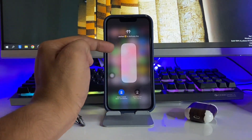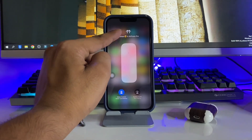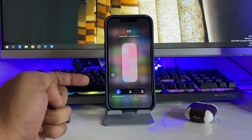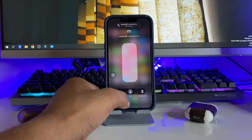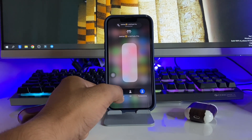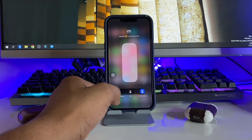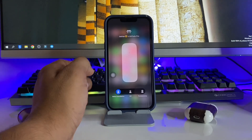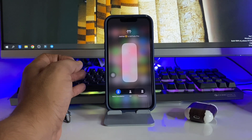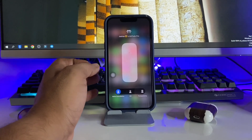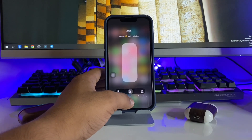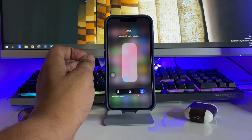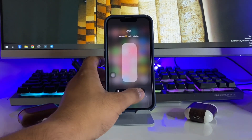If it is still not working, make sure your product is original, because there are lots of fake AirPods Pro that look exactly identical. Verify whether it is original or a fake one. After checking, make sure your noise cancellation and transparency mode options are showing.